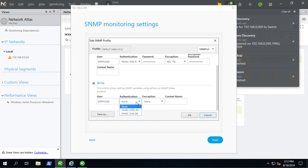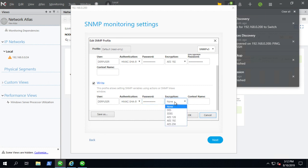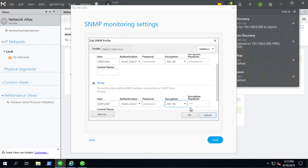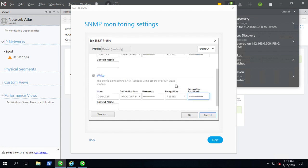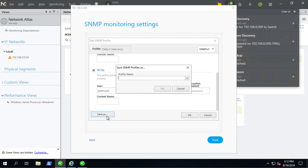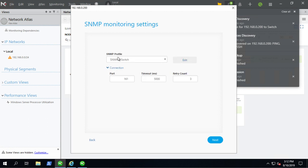So we'll do the same thing for the right. Let me add that in, password encryption is 192 AES, encryption. So we are going to save this profile as SNMP version 3. You can name it whatever you want, but I'm just going to name it that, make it easier. There we go.